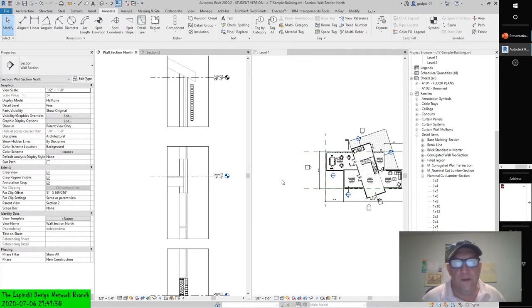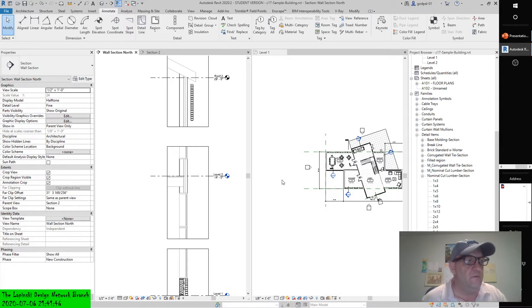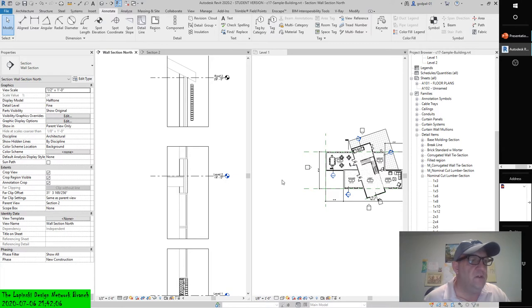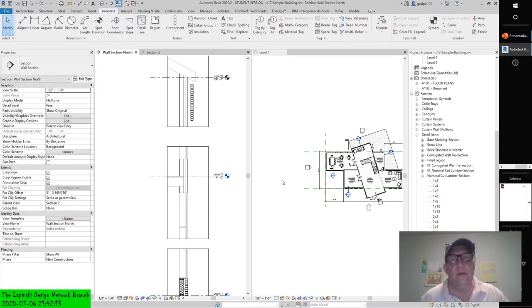Moving on to creating detail groups. Detail groups are similar to blocks in AutoCAD and are a quick alternative to creating detail component families. They are collections of 2D graphics and can contain detail lines, detail components, or any other 2D elements. You will probably want to use a detail component to create something like wood blocking. However, if you plan to have the same configurations of wood blocking in multiple locations, you can group those configurations and quickly replicate them in other details. As with blocks in AutoCAD, manipulating one of the detail groups will change all of them consistently.